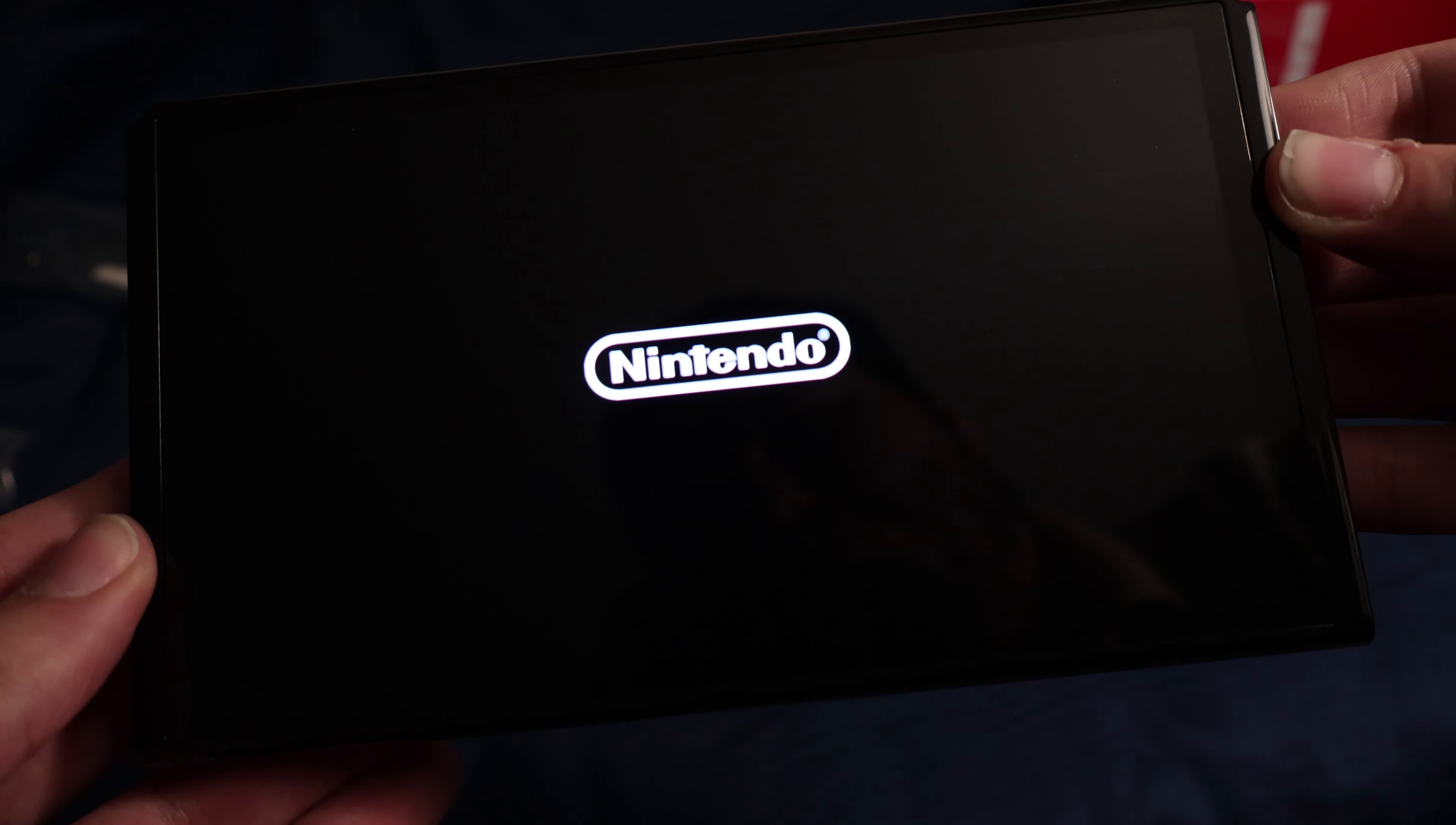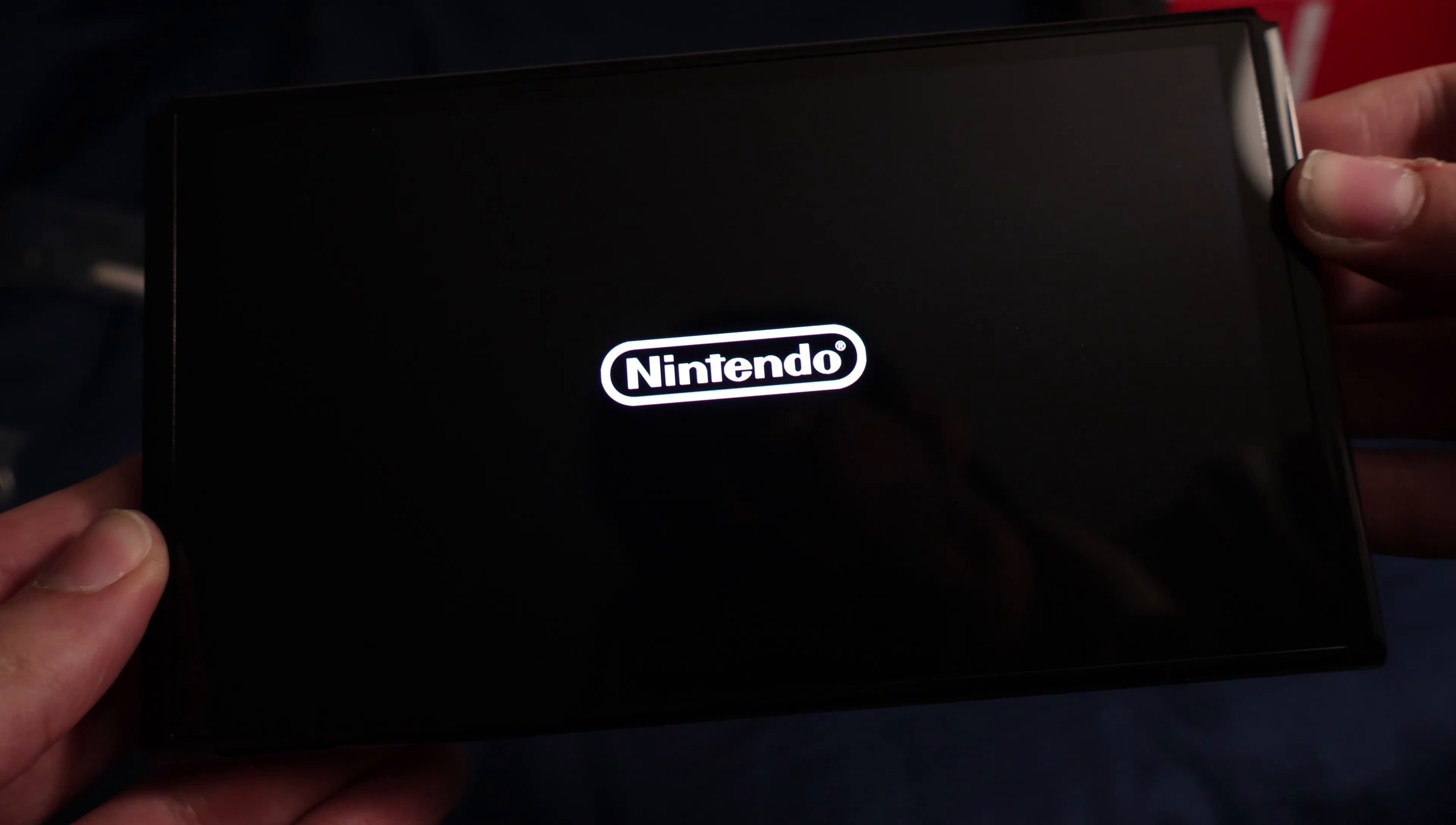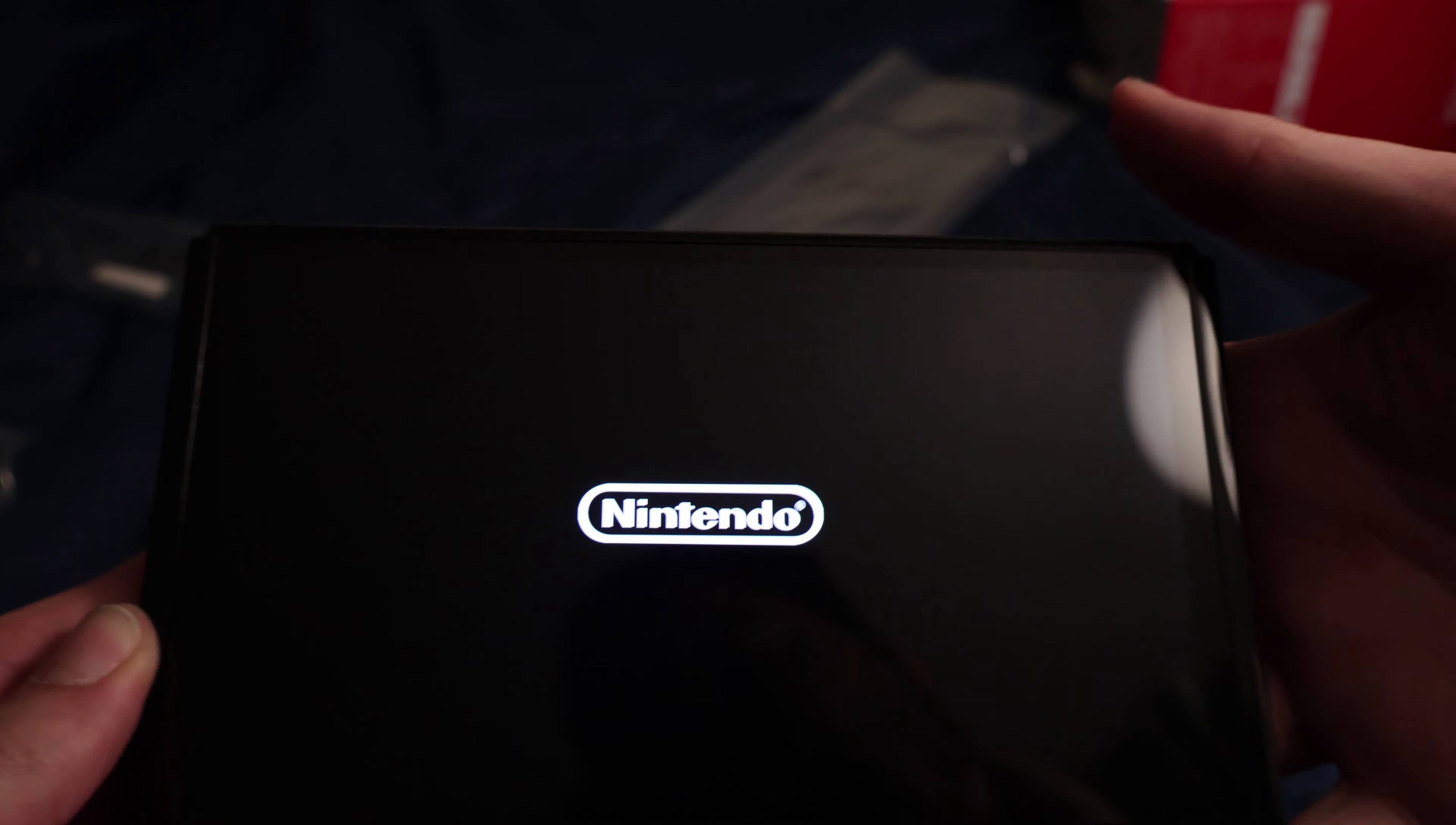Here we go. We got the tablet. I'm going to try not to touch the screen at all. I don't know if it's going to turn on. I don't know if it's dead. Feels nice. See if it turns on. Oh, I guess it does. Nice.